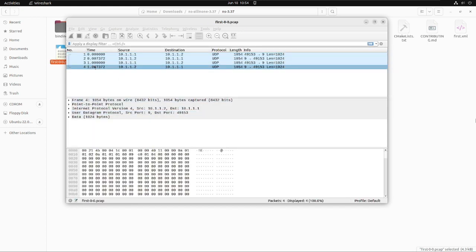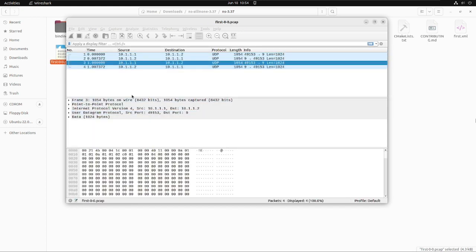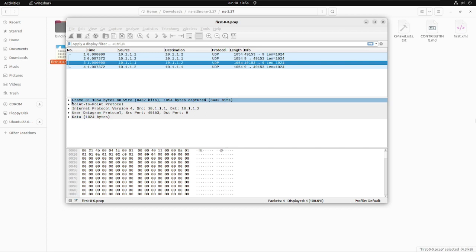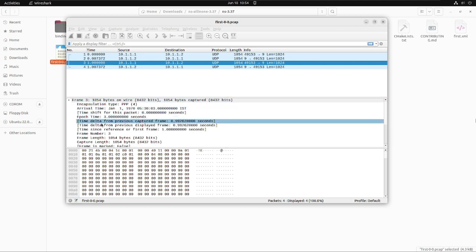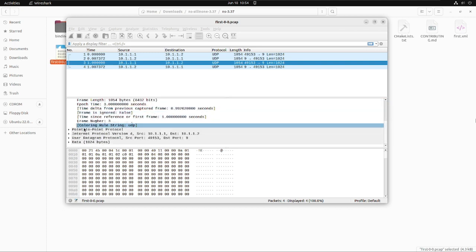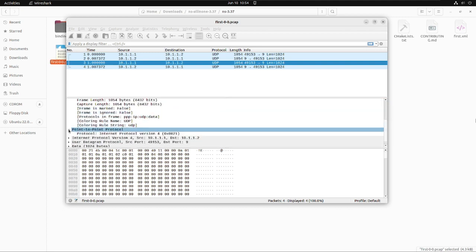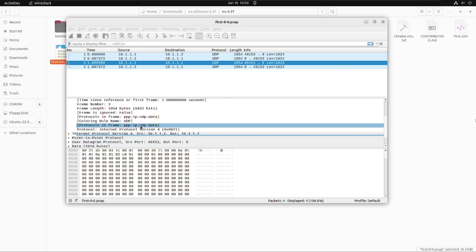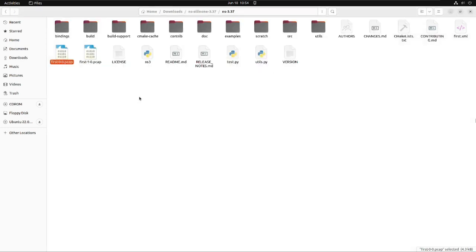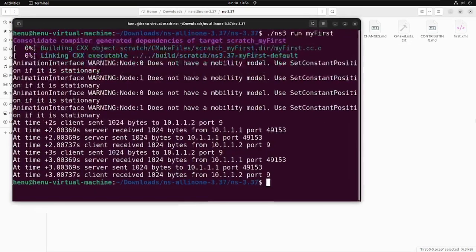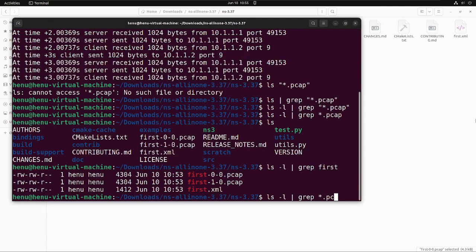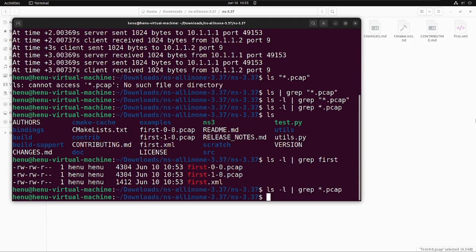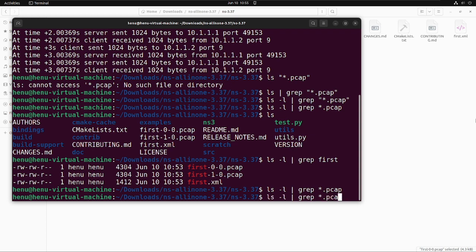So in the file for the 0th node, as you can see it's a client observation or you can say client node. So accordingly, you can observe the packet flow that first the packet is generated from the client itself when it is receiving the reply afterwards.